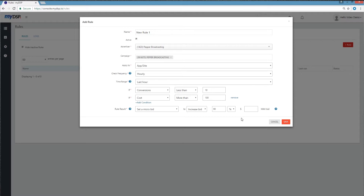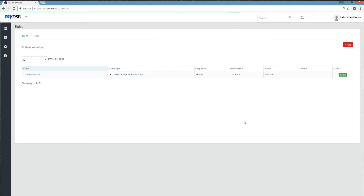Keep in mind that you can run more than one rule on a single campaign, or use one rule on multiple campaigns. Now save your rule. Congrats, you have a new rule!